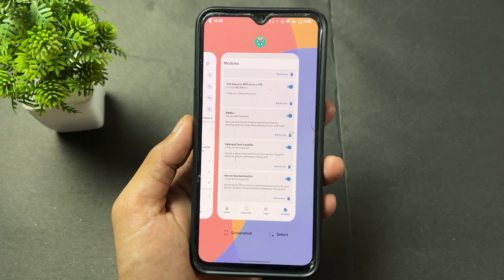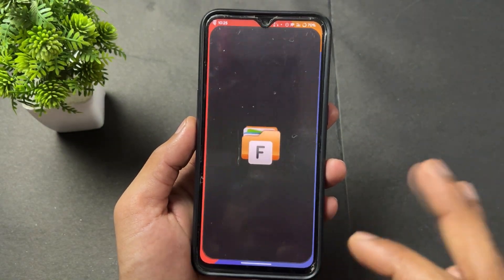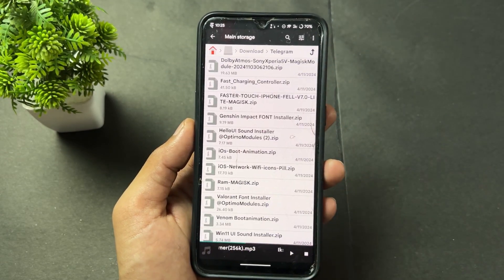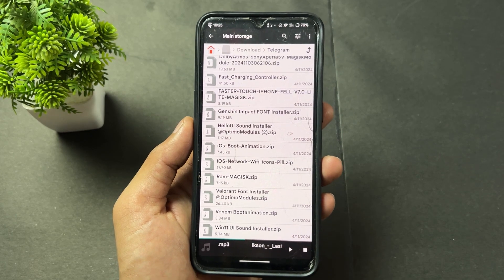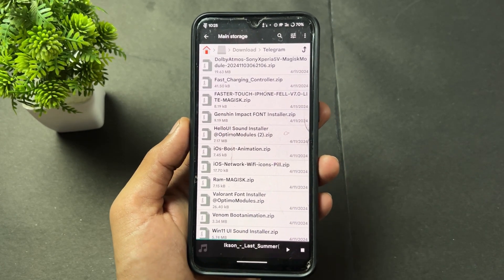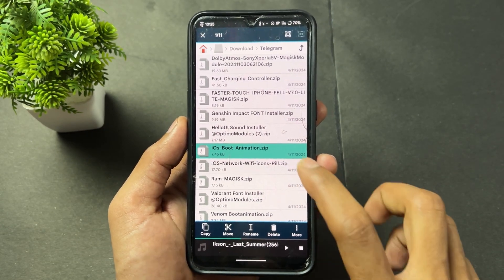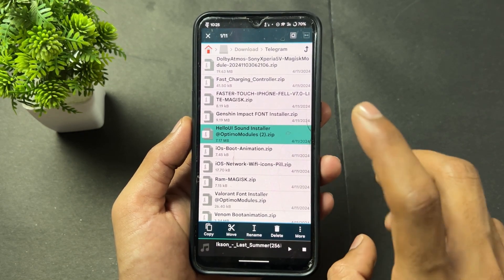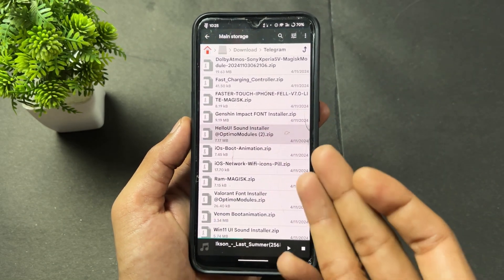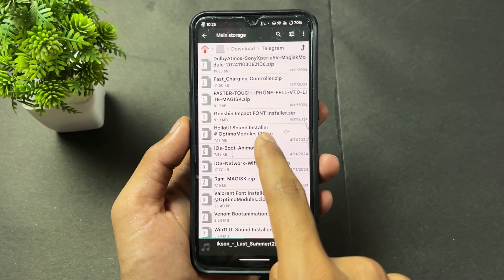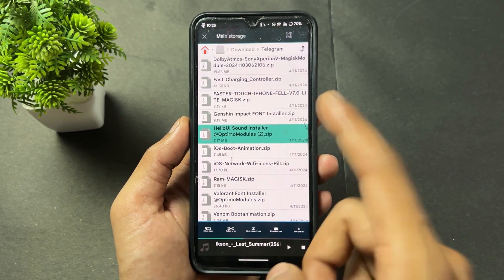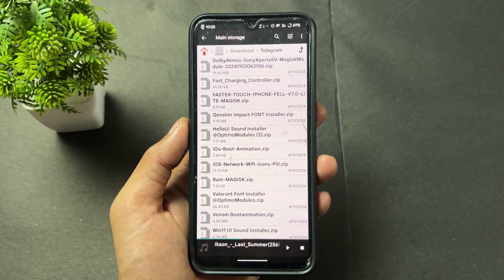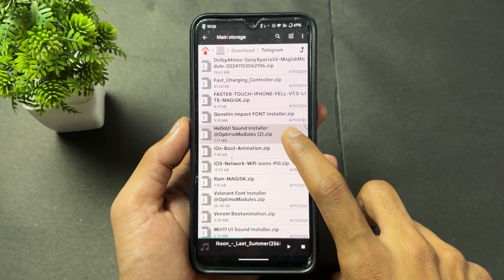Now I'll talk about some extra modules I haven't flashed but want to mention. There's an iOS boot animation module — the Apple logo appears on boot. There's also the Hello UI Sound Installer, which gives you Motorola Hello UI sounds — ringtones, notification sounds, and all system sounds are included. Flash this module and you'll get all those sounds and ringtones.